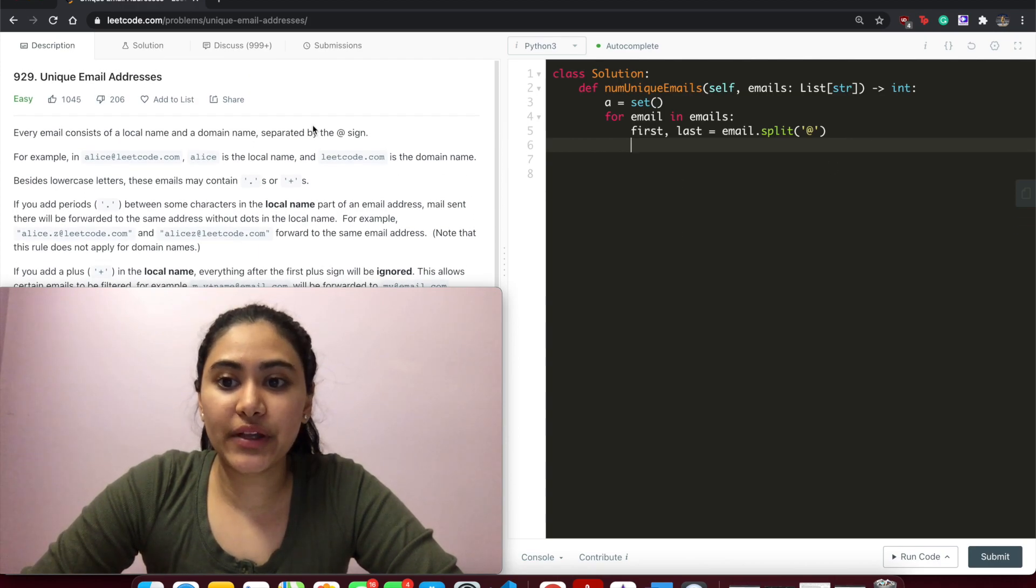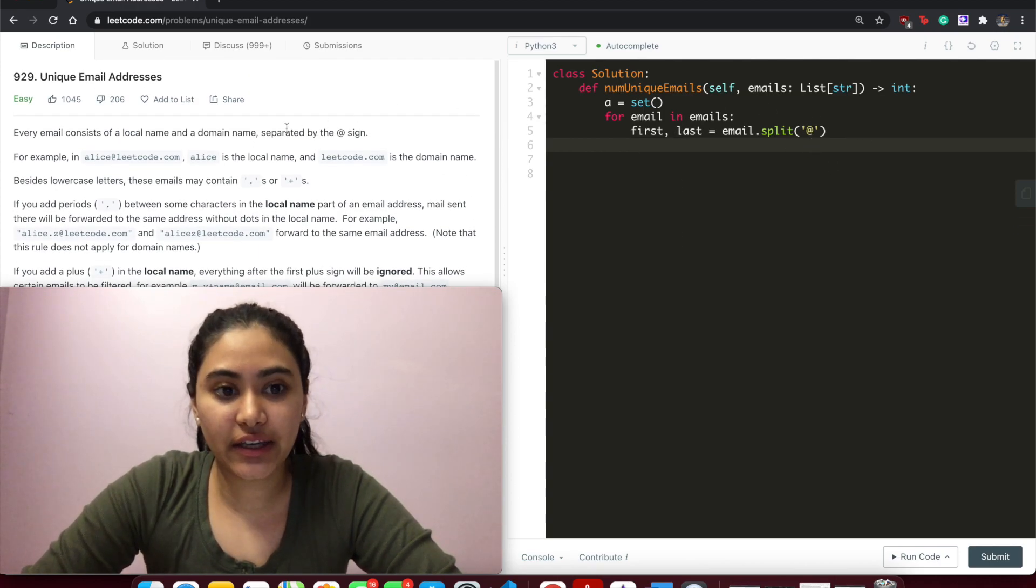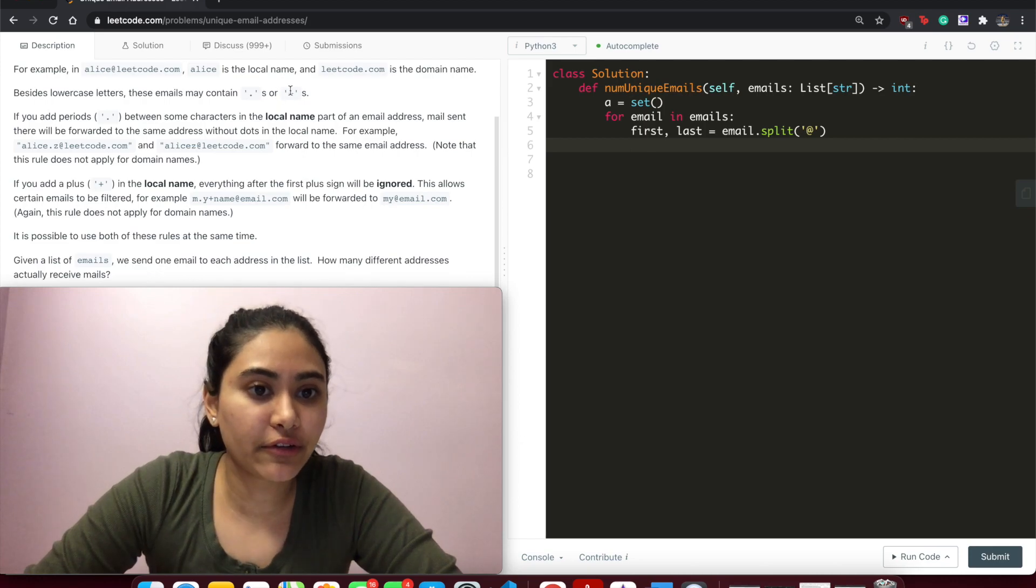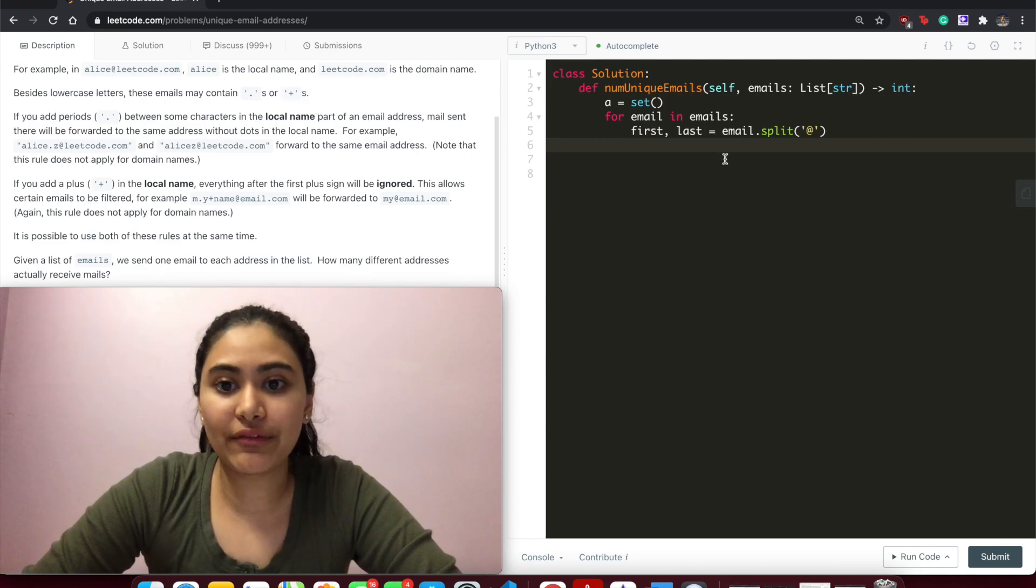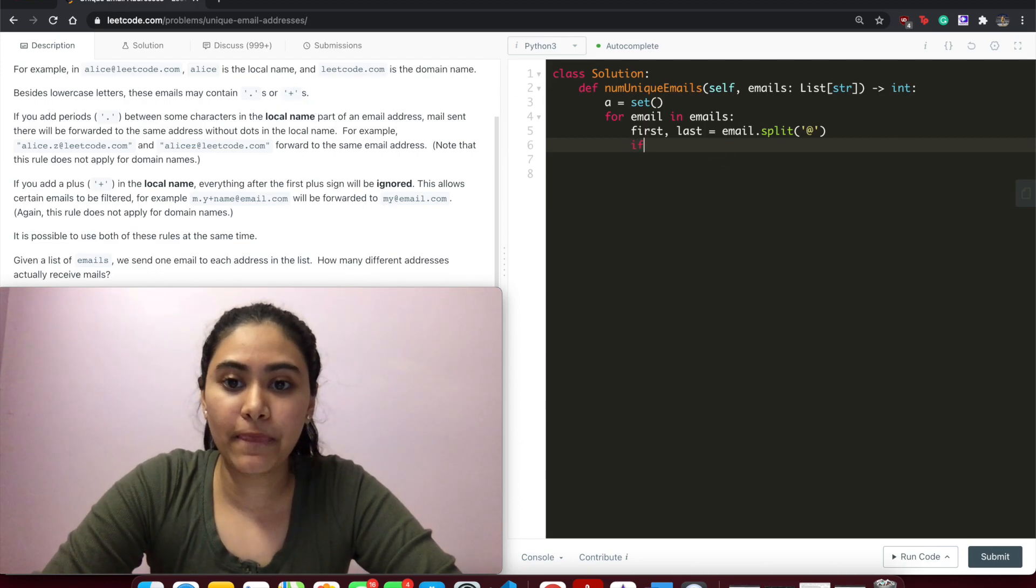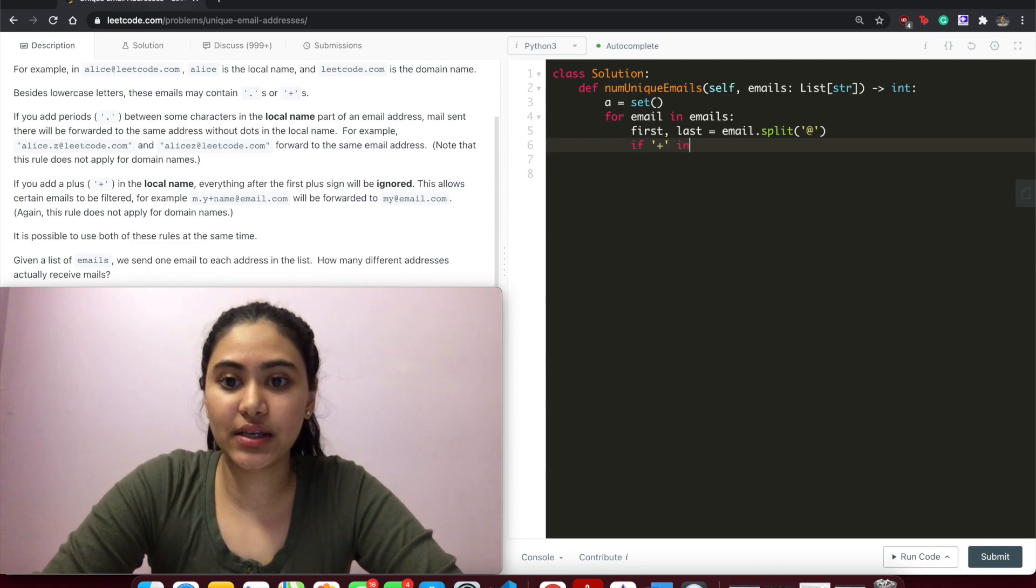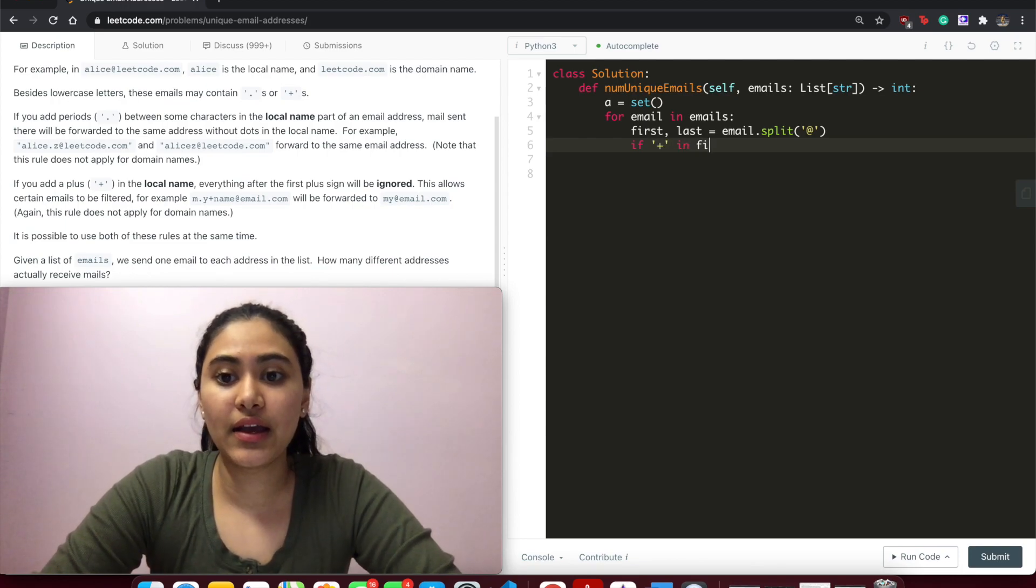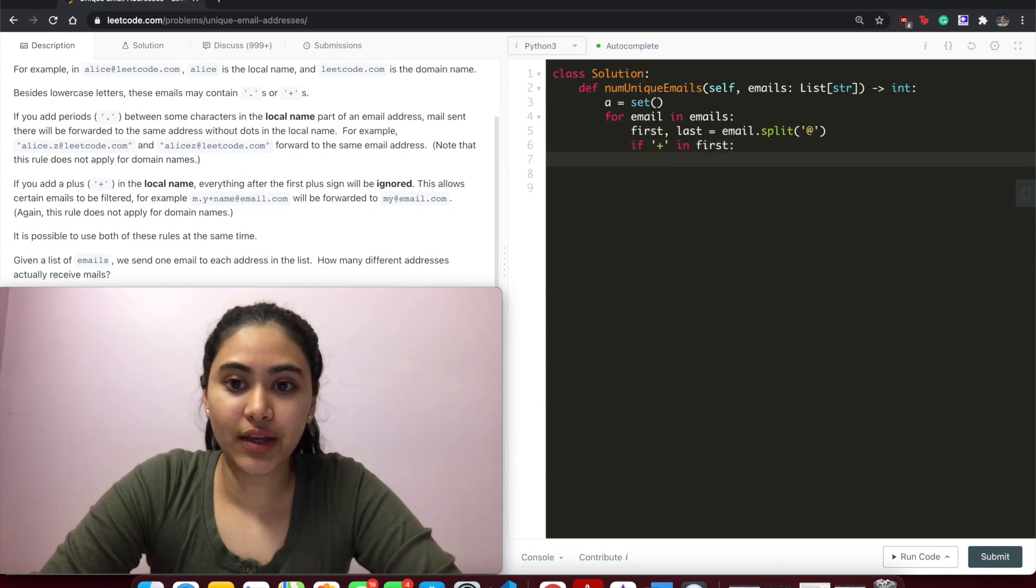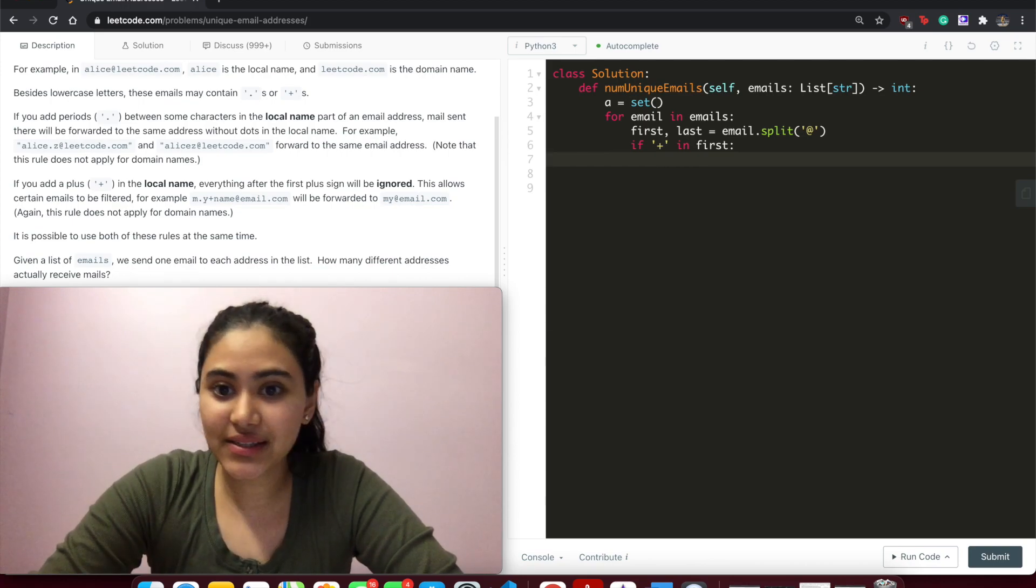we've split on this at right here, we want to get rid of all of these pluses. So everything after the plus we don't care about. So if plus in that first part, we remove the plus and